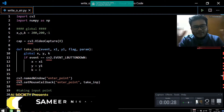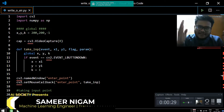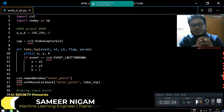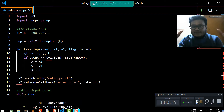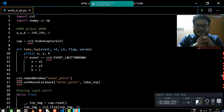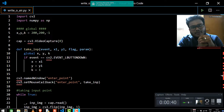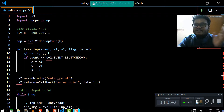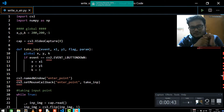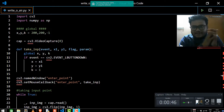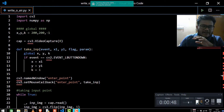Hello, this is Samir and I welcome you all to this video of AI Society. In this video, we are going to make a very interesting AI project. The specialty about this project is that you don't need any kind of external files or dataset to implement it. It's just this Python file and you are good to go.